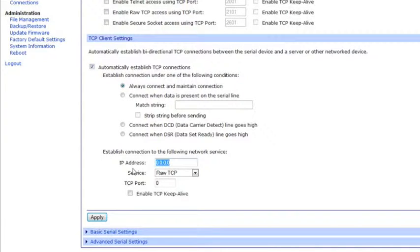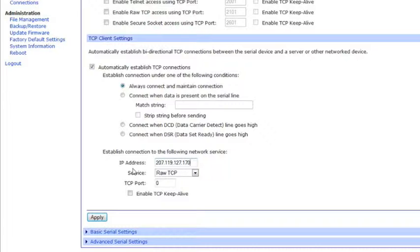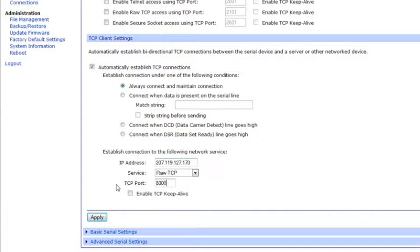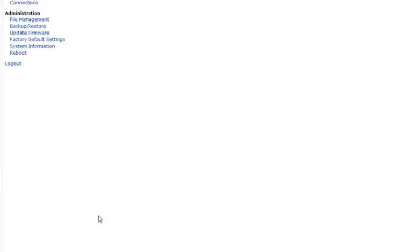Now, the IP address you'll want to connect to is 207.119.127.170. The TCP port is 8000. And enable the TCP Keep Alive. Hit Apply.